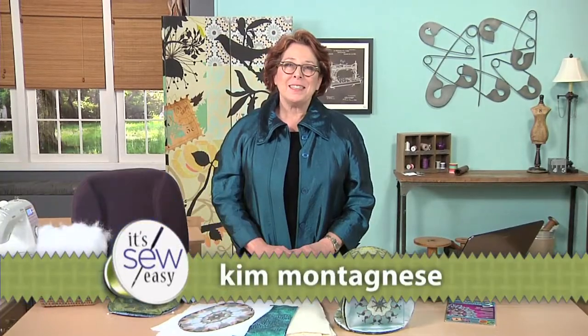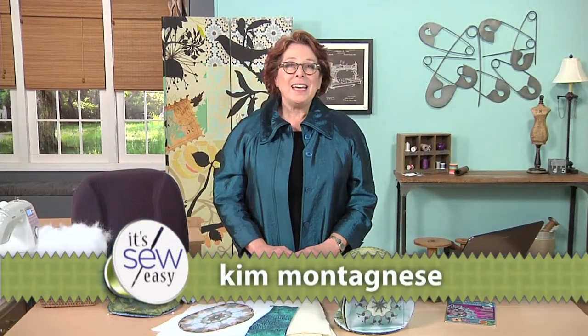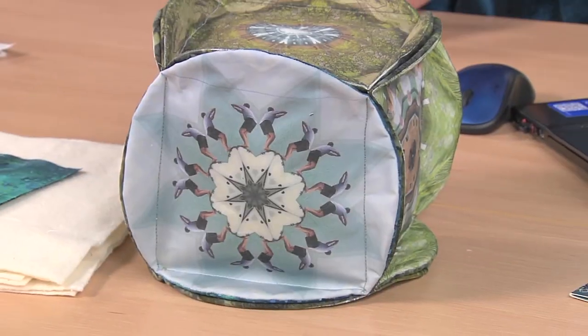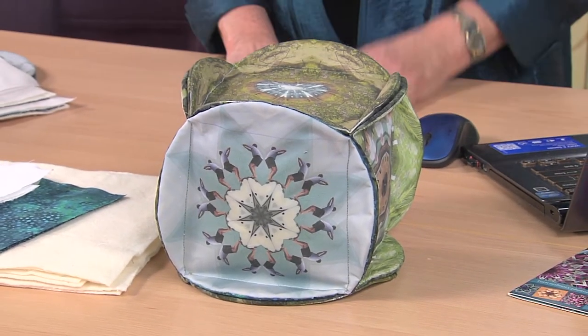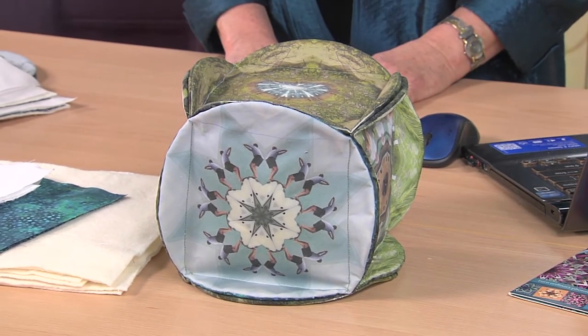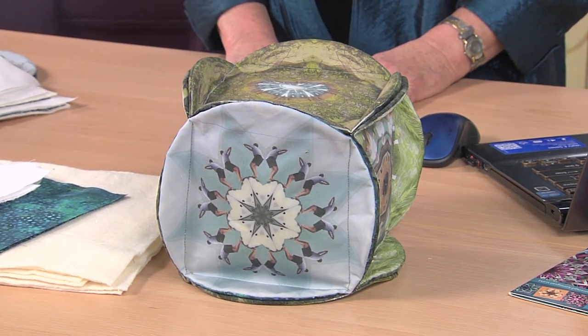Hi, I'm Kim Montanese. Today I have a fun little project here. It's called a journal pillow, and I call it that because I've been having so much fun with this kaleidoscope software in my computer. Let me show you some kaleidoscope stuff first, and then I'm going to show you some of the things that we're going to be able to do with that.